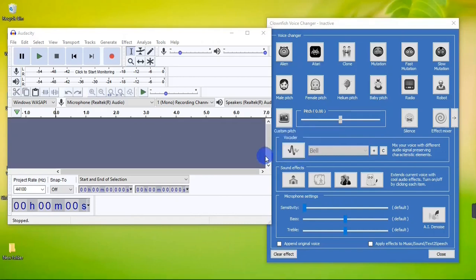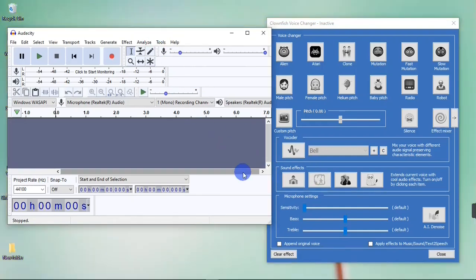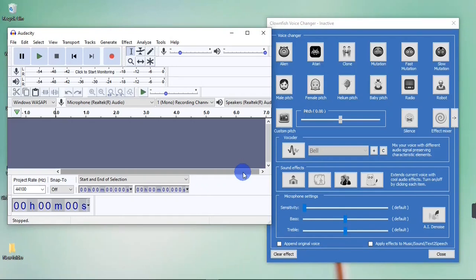You can use the Clownfish Voice Changer app alongside any voice recorder on your computer. As you can see on my screen, I have Audacity open. You can also use the pre-installed voice recorder that comes with Windows, or any external voice recorder you have on your PC. If you would like to use Audacity, I have a video on this channel on how to download and use Audacity.